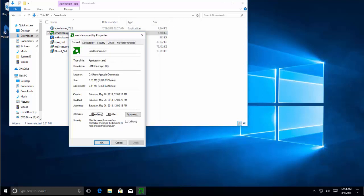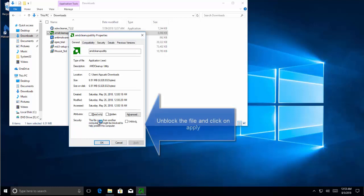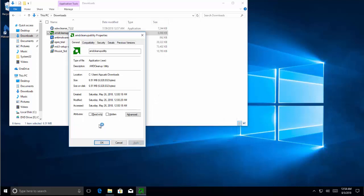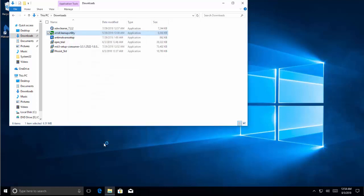As an example, here's a file again. You see there's a security alert here which says this file came from another computer. We put a check mark on Unblock, click on Apply—you see the option is gone here, the message—and click on OK. Once done, double-click on the file and try to run it and see if that works.